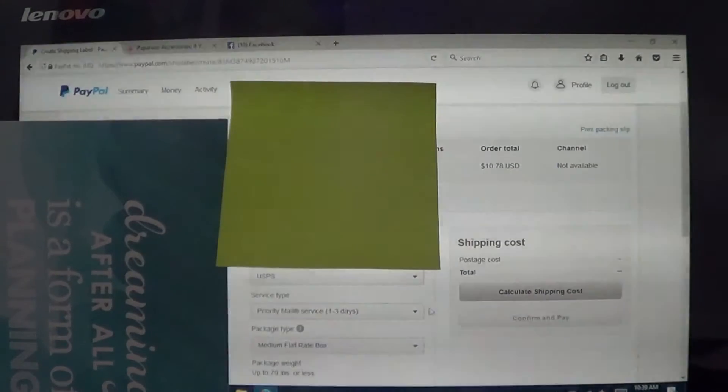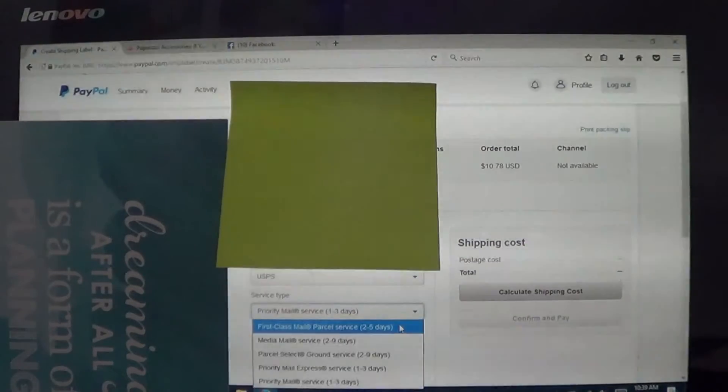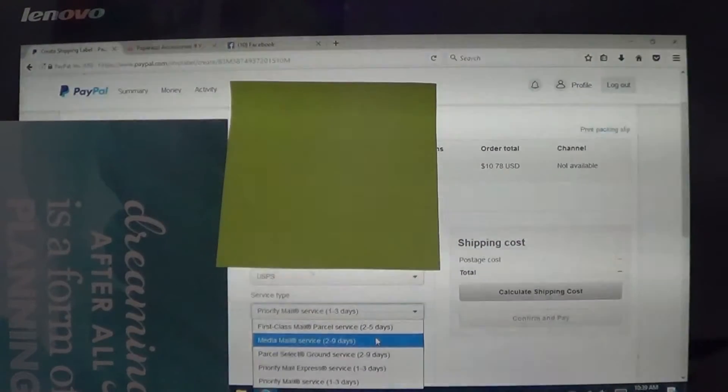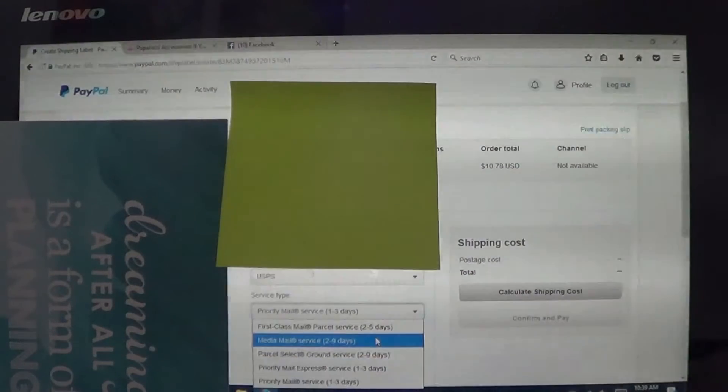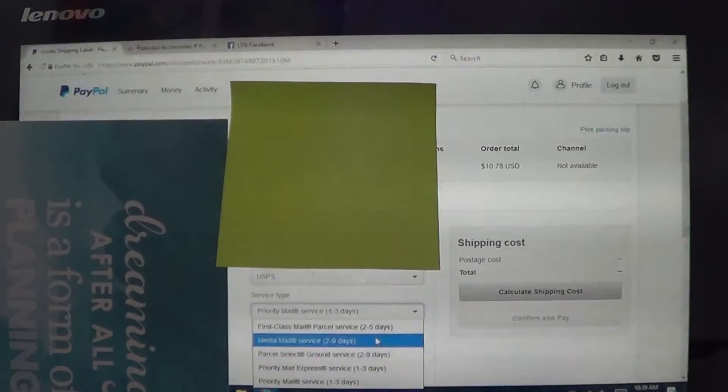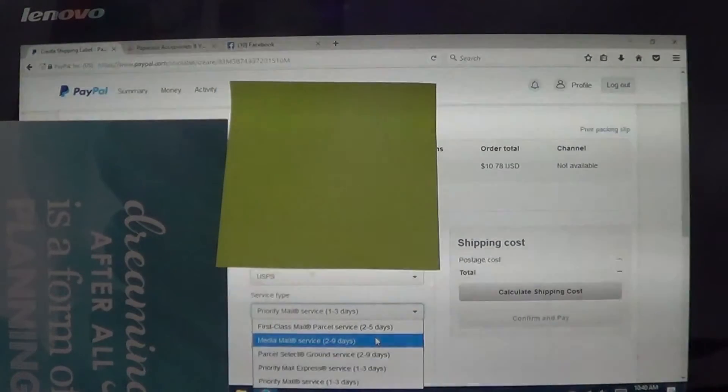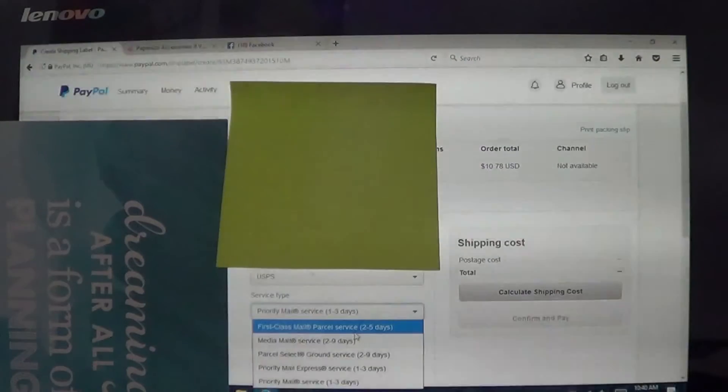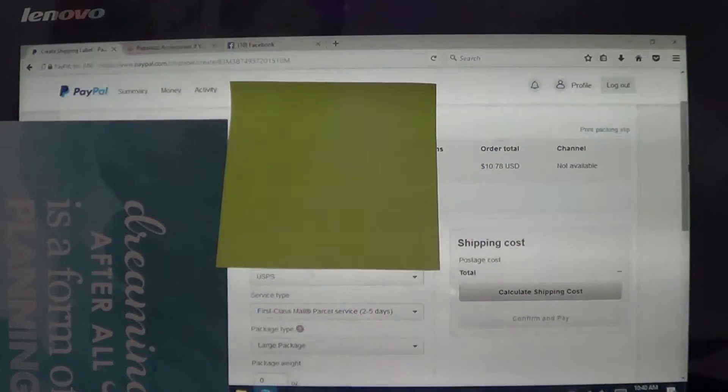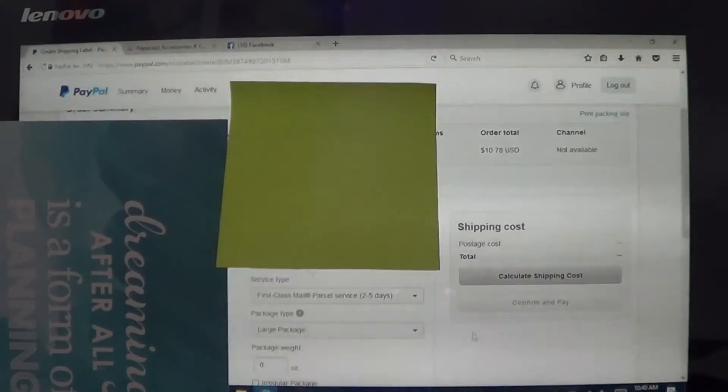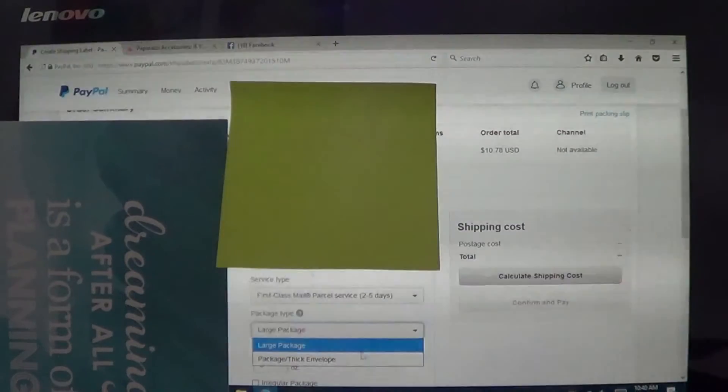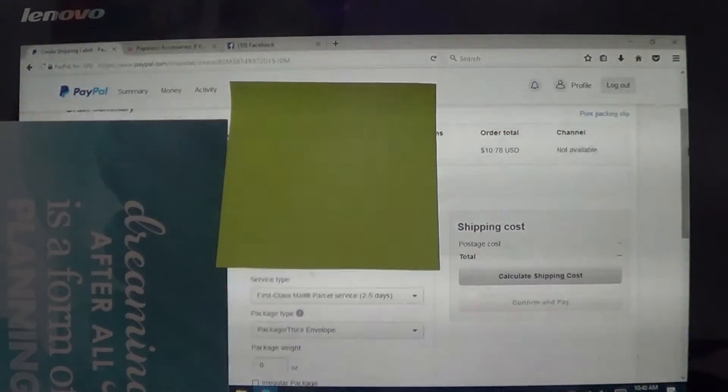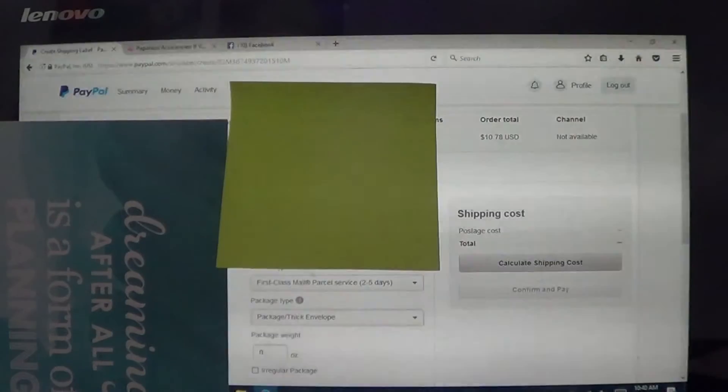So you're going to want to come to this part, service type, you can do first class. Media mail is not something for us. That would be like if you're shipping like a CD, literally any kind of media, musical stuff, things like that. That's what media mail is. I honestly stay with first class for the majority and then because my items are in bubble mailers, I always do package or thick envelope.